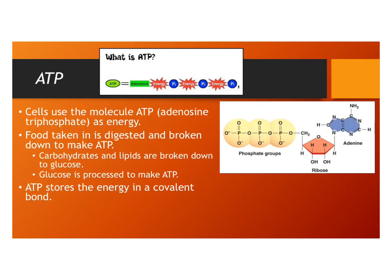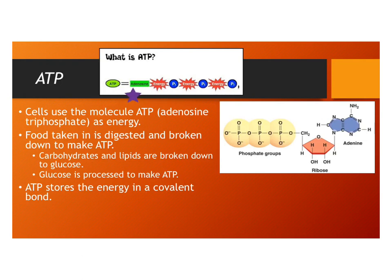ATP is the energy that cells use. Adenosine triphosphate has three phosphorus atoms, and the bonds between these phosphorus atoms with oxygens is actually where the energy gets stored. Within the cell, these bonds are going to be broken and energy is released at that time.